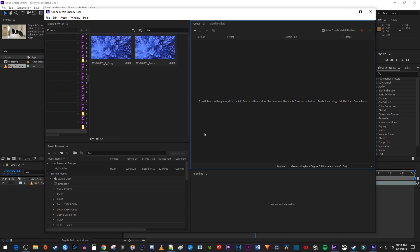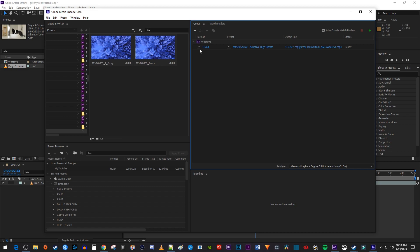Once Media Encoder opens, your file should appear in the queue. Just give it a moment if you don't see your file right away. Now as you can see, my file is already set to H264, but if you have a different file type selected, just use the dropdown arrow to select it.